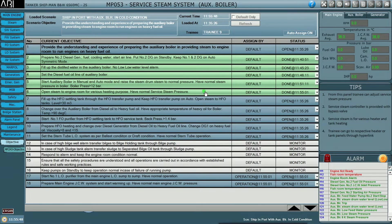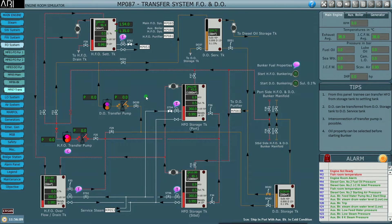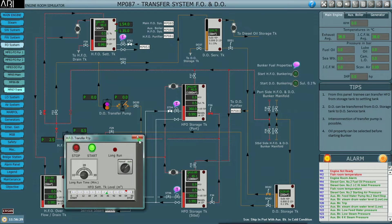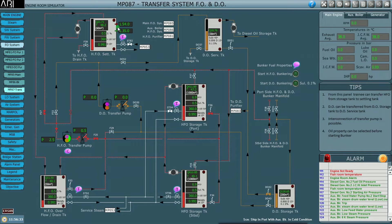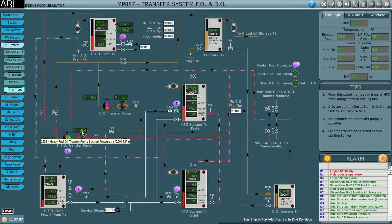The next task is to fill up the HFO settling tank through the HFO transfer pump and keep it on auto. Open steam to HFO tanks — level should be about 30 cubic metres. We go to the fuel oil transfer system, open the quick-closing valve, line it up to the settling tank via the transfer pump, start the pump, and keep it in auto. The cut-out point is 54 cubic metres and the cut-in point is 35 cubic metres — this is how fuel is internally transferred.